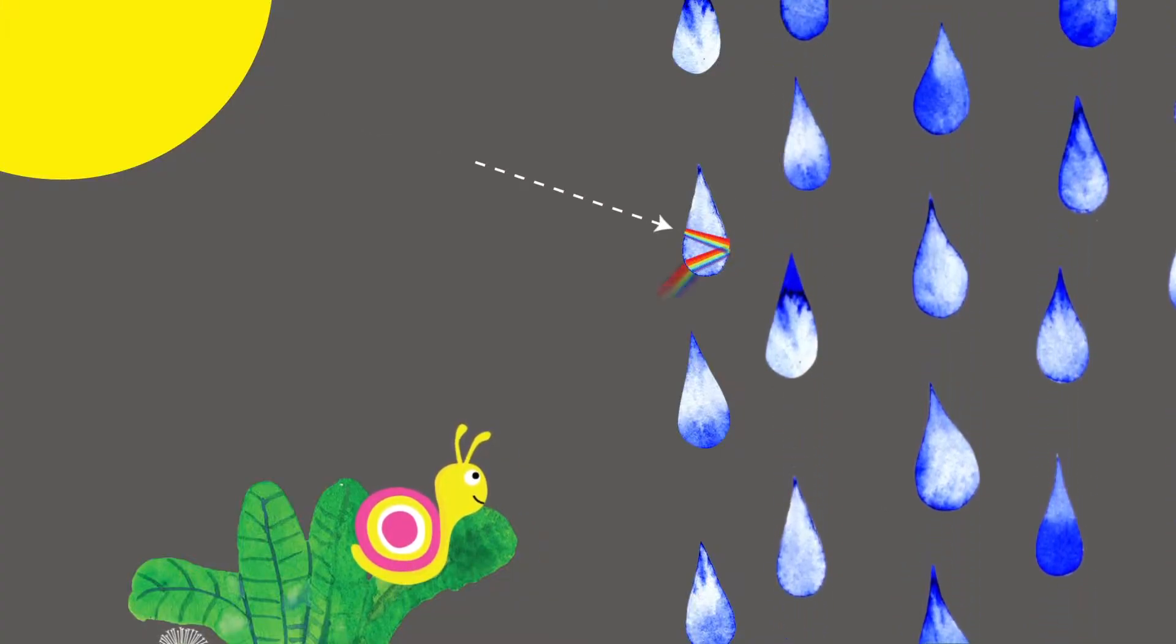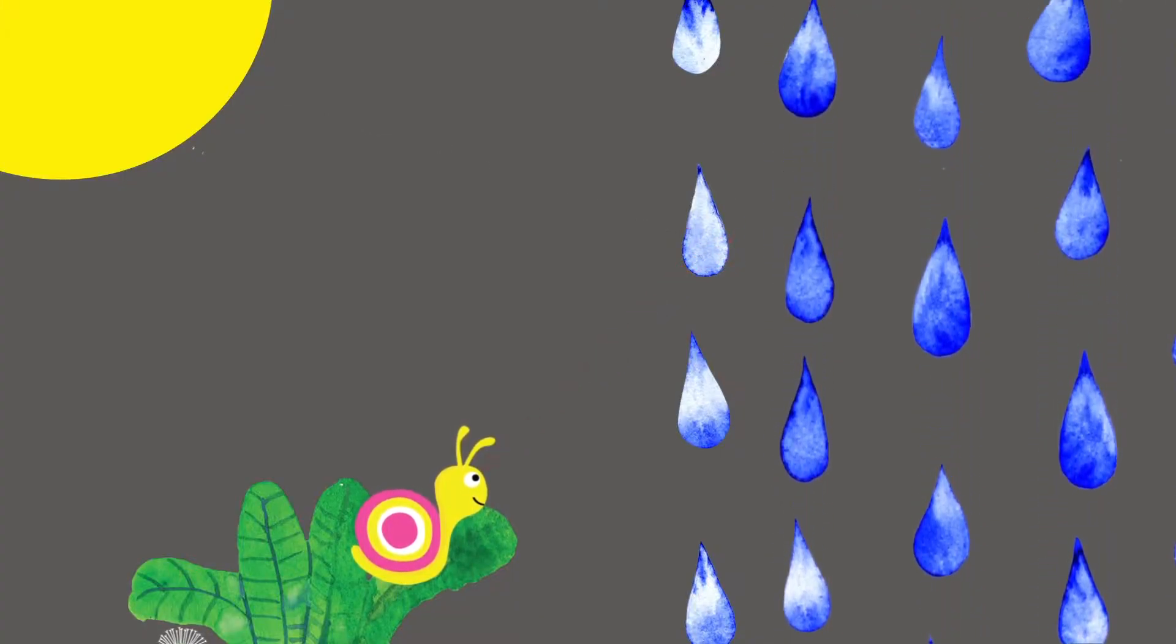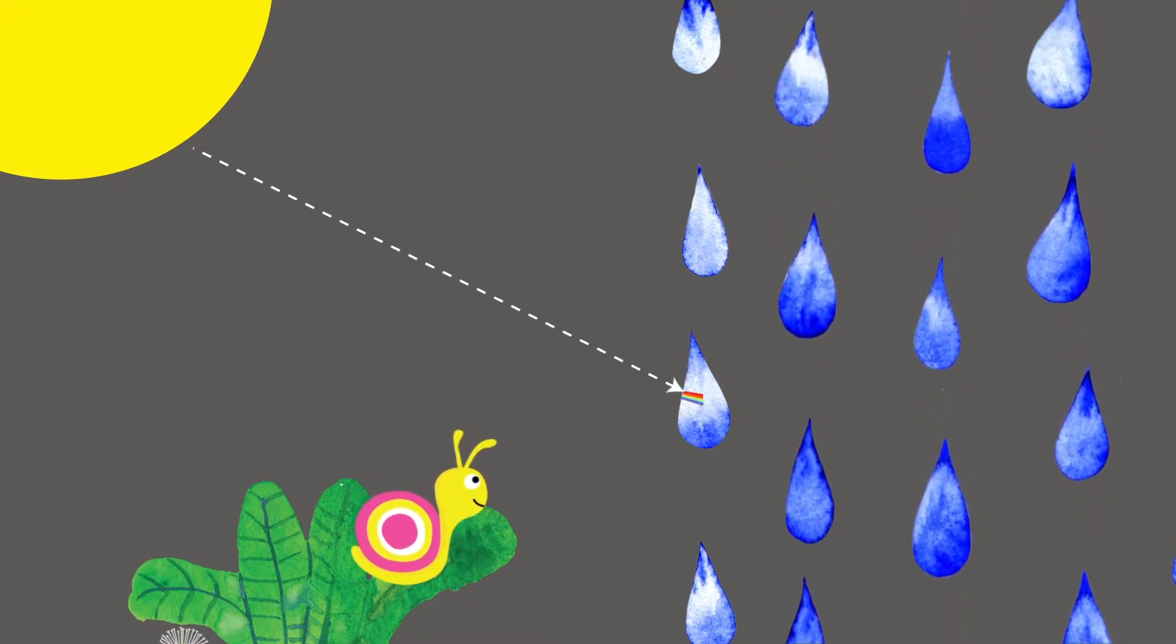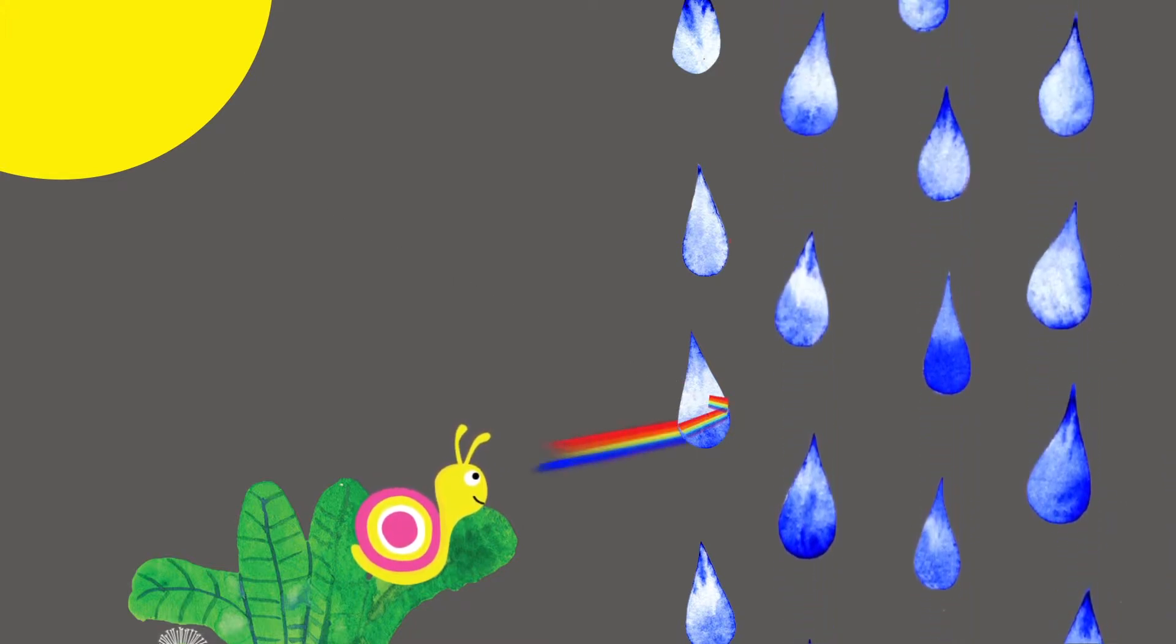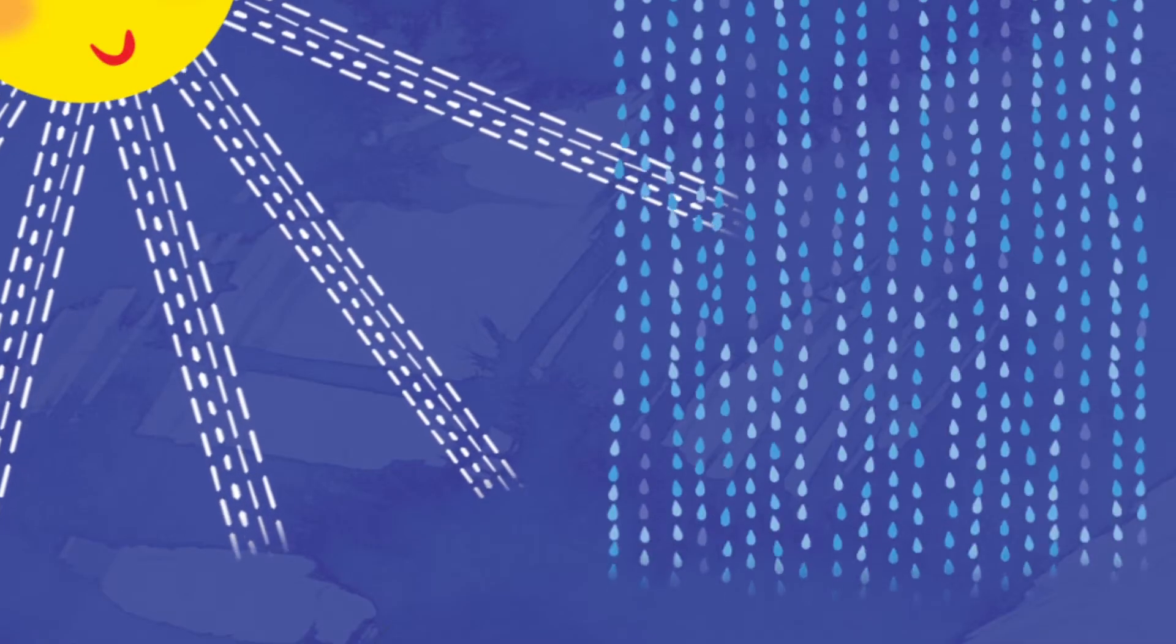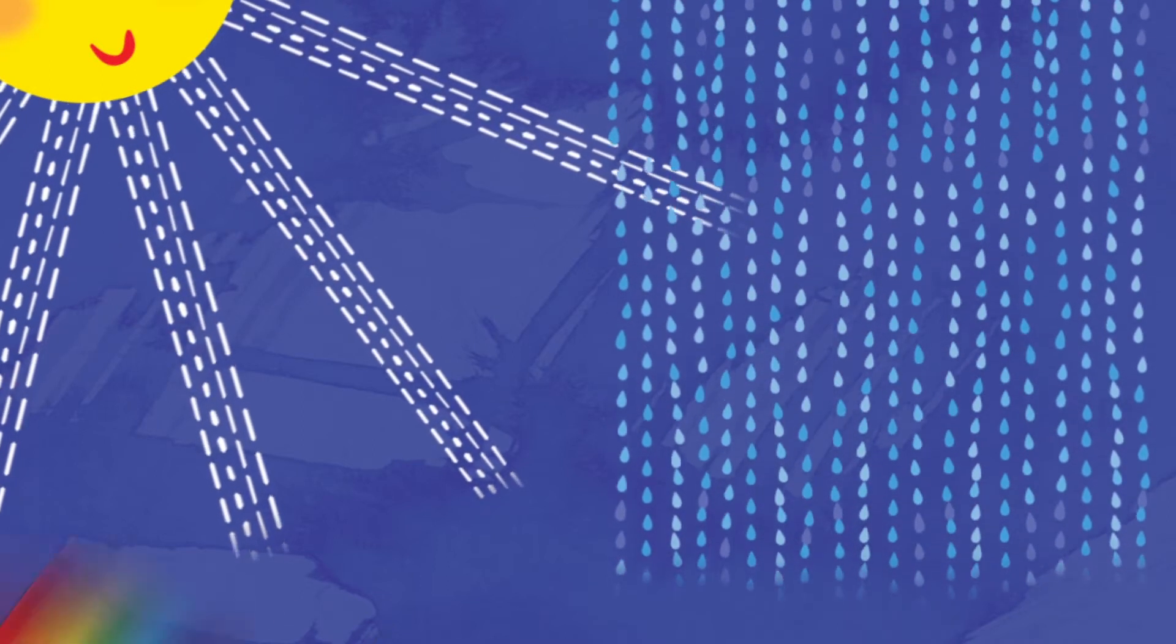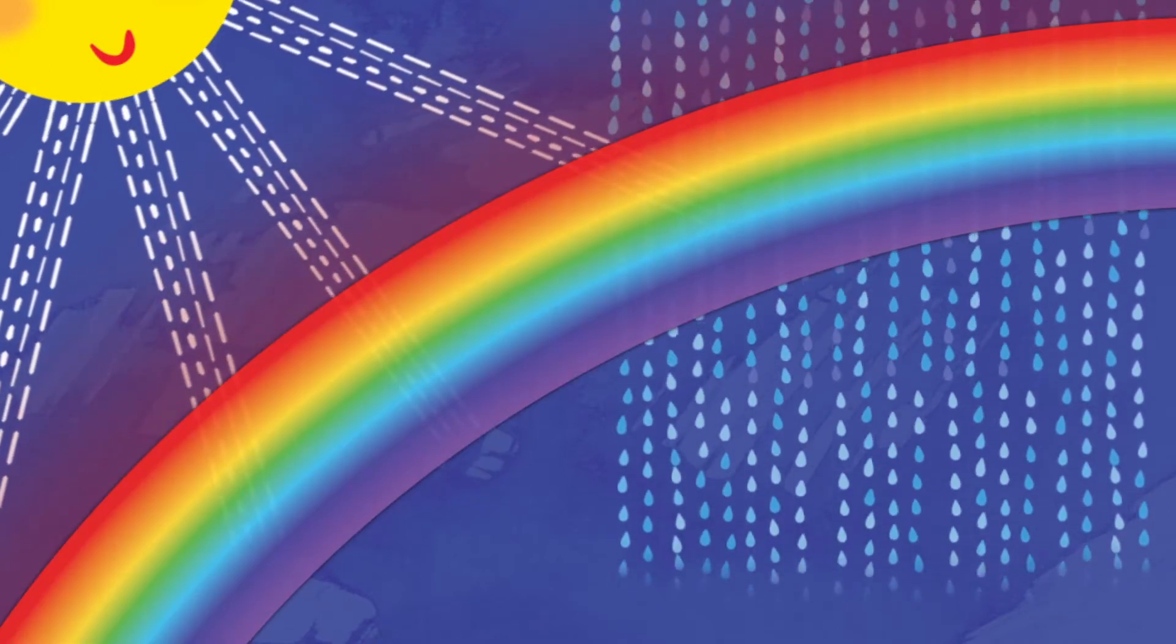Each color bends at a different angle, so our eyes only see one color from each raindrop. When lots of sun rays hit lots of raindrops at many different angles, we see a rainbow.